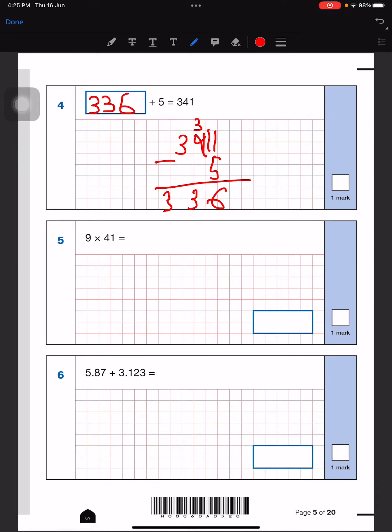Next is a multiplication question, so I'm going to write it down: 41 multiplied by 9. First, 9 times 1 is 9 because anything multiplied by 1 is itself, and then 9 fours are 36. So we write our answer in this box.